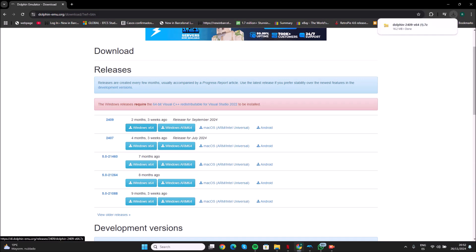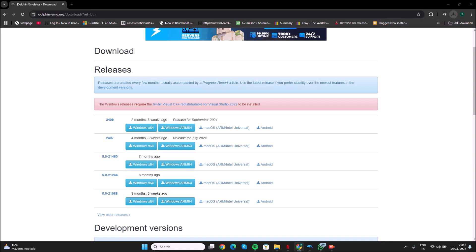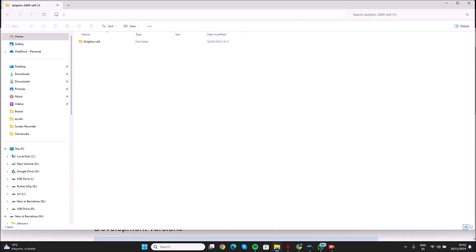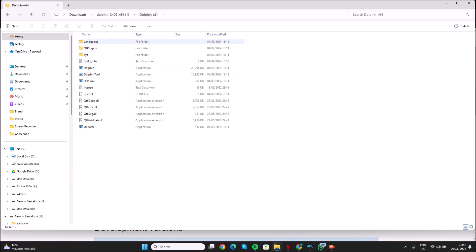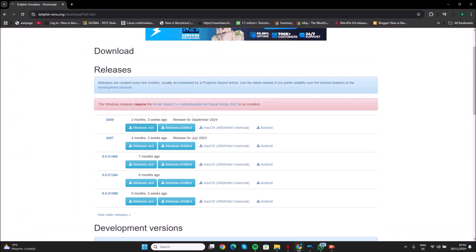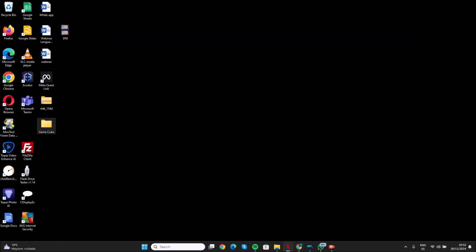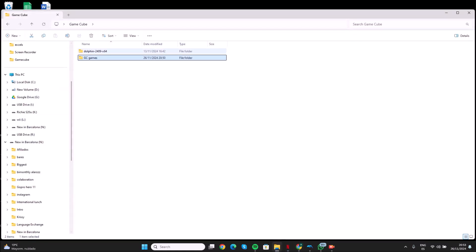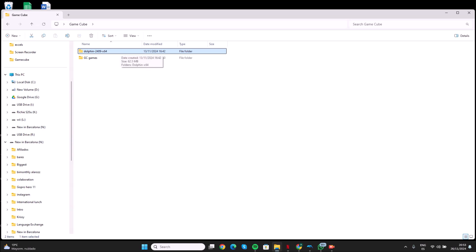Now that you have it, I will show you opening it now. It's here — now you can see all the files that are inside. I have it already on my desktop. I have my GameCube file here, and I have the emulator plus the GameCube games.